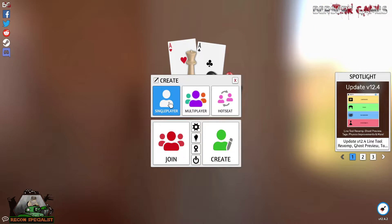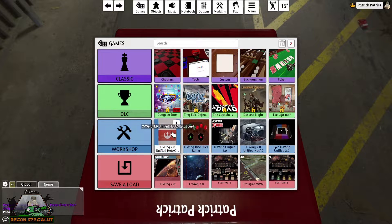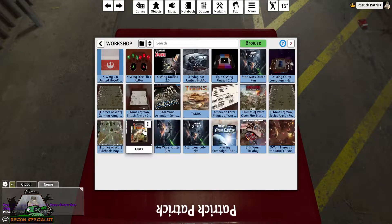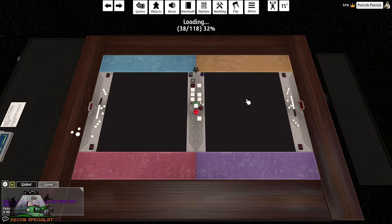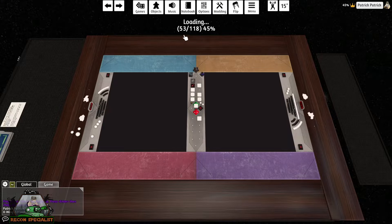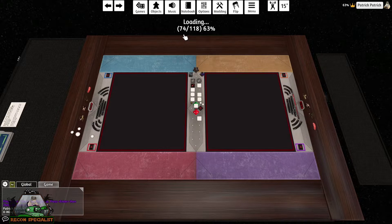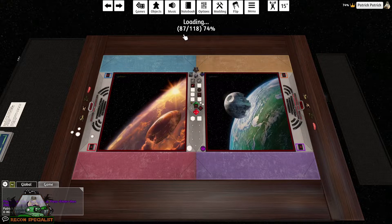You will see multiple games already loaded, but we want to look under your Workshops for now. Under Workshops, click X-Wing Unified 2.0 and then Load. Depending on your computer speed it may take several seconds or minutes to load. Once it has completed, you are now ready to use the full mod in all of its components.